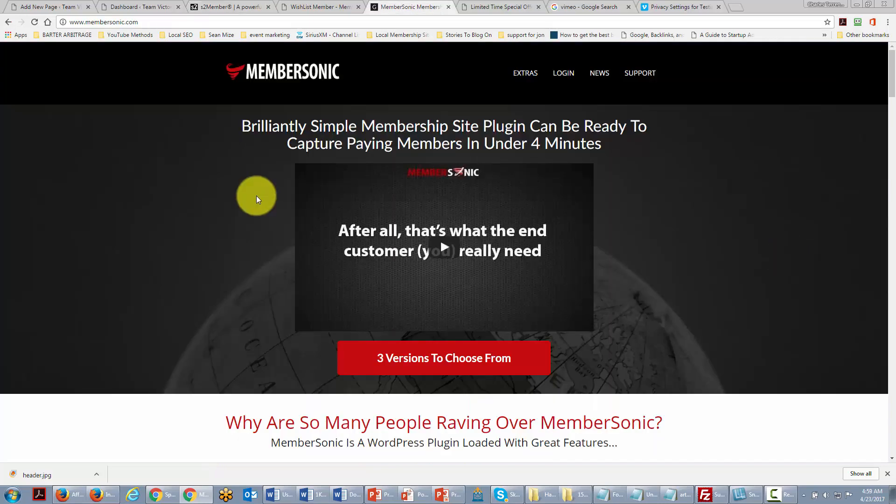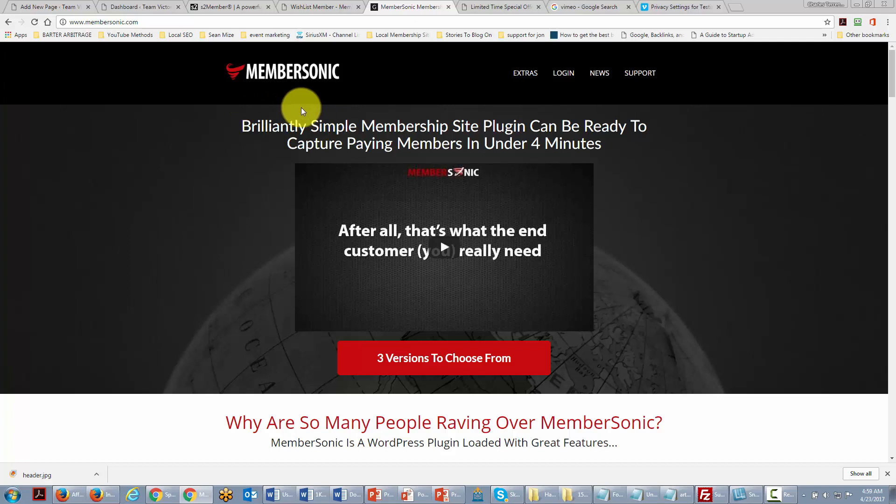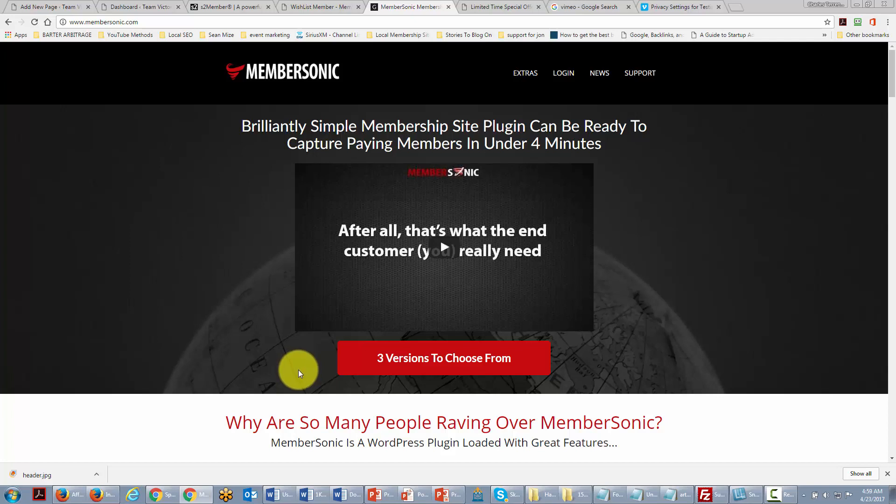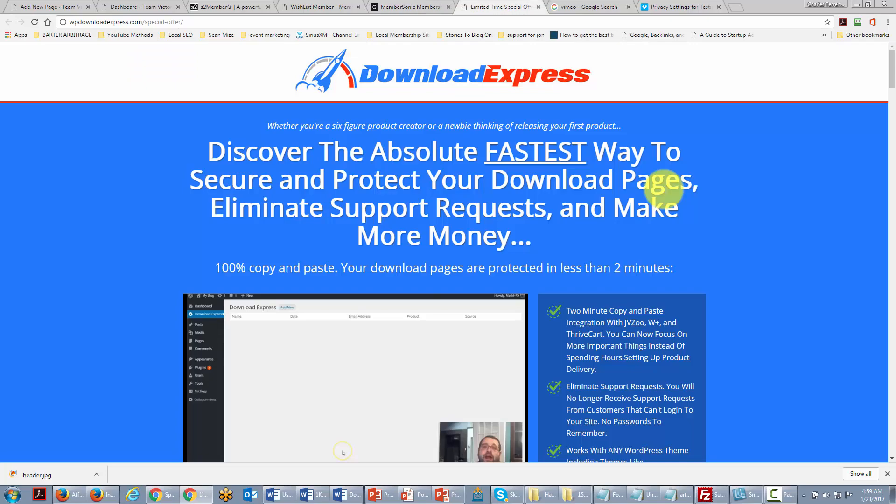Now if you're willing to look at a paid plugin, there is the plugin member Sonic which is simple to use and not as expensive as some of the other plugins that do the same thing. This will allow you to integrate with networks like JVZoo and Warrior Plus in order to sell your content and to sell memberships.